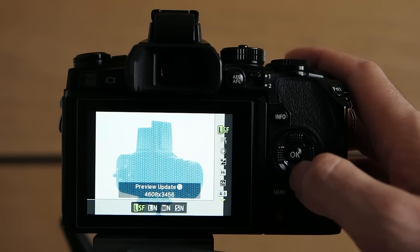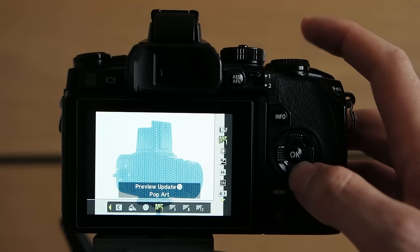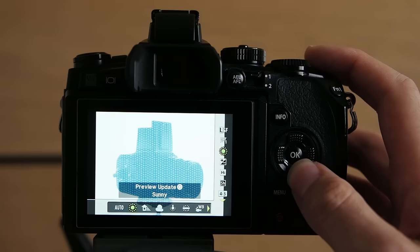Of course we're gonna select the highest quality large superfine. For this image I think the pop art filter would be a great match. White balance sunny. That's about right.